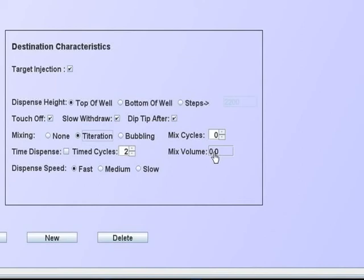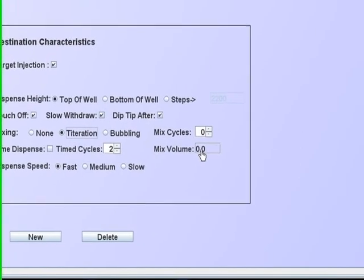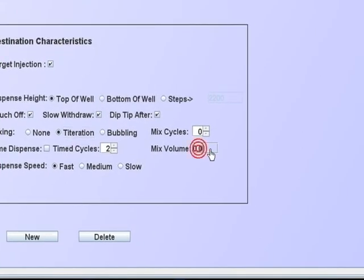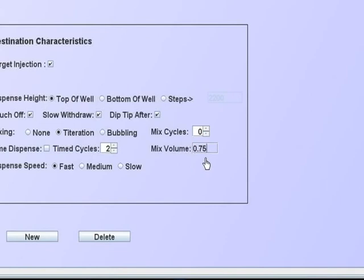The formatter software keeps track of the total volume dispensed into the well. The preferred mix volume is 75% of this volume that is dispensed to the well.